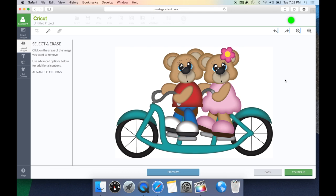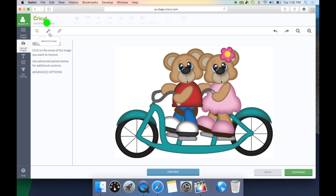We're going to be using these tools here: zoom out and zoom in buttons, undo and redo options, a crop tool, a select and erase option, erase only, and then some advanced options. Let's go ahead and take a look at those and see what each one does.